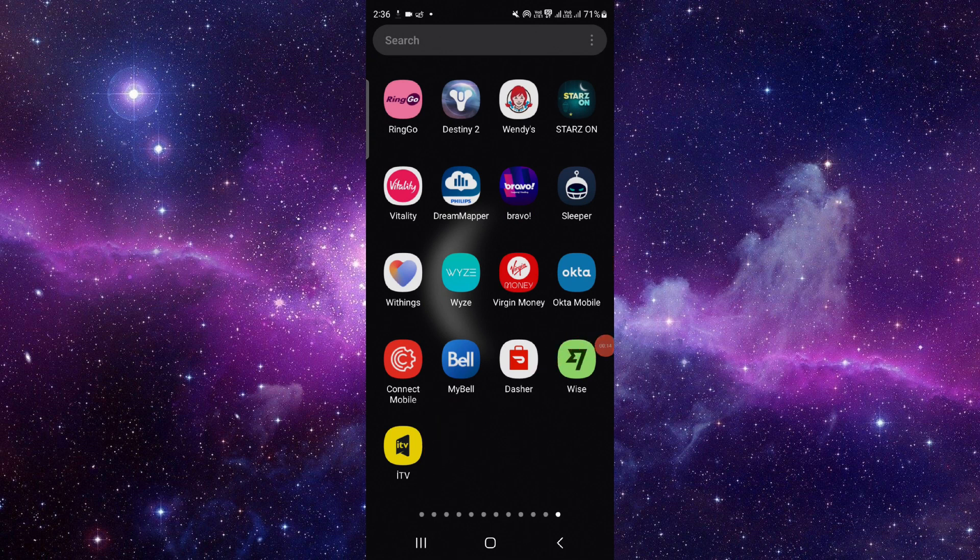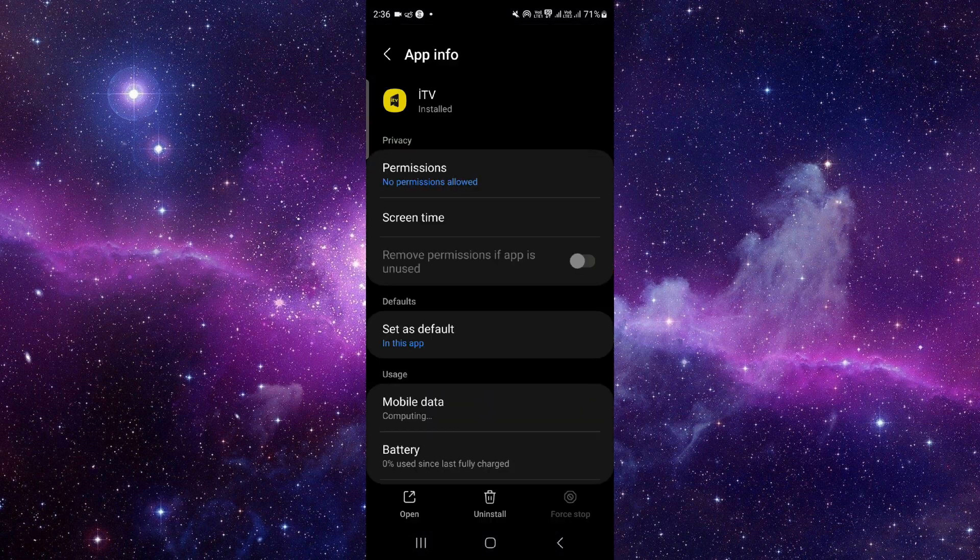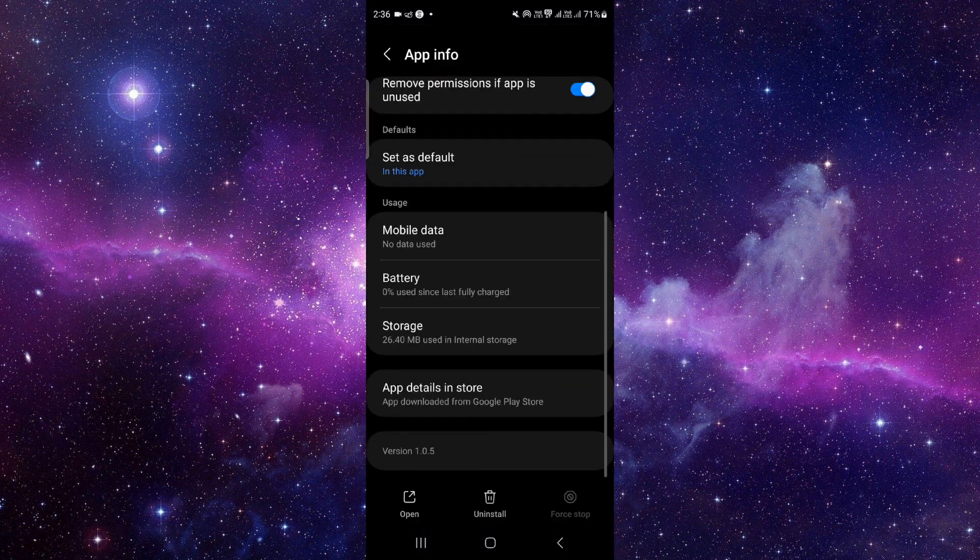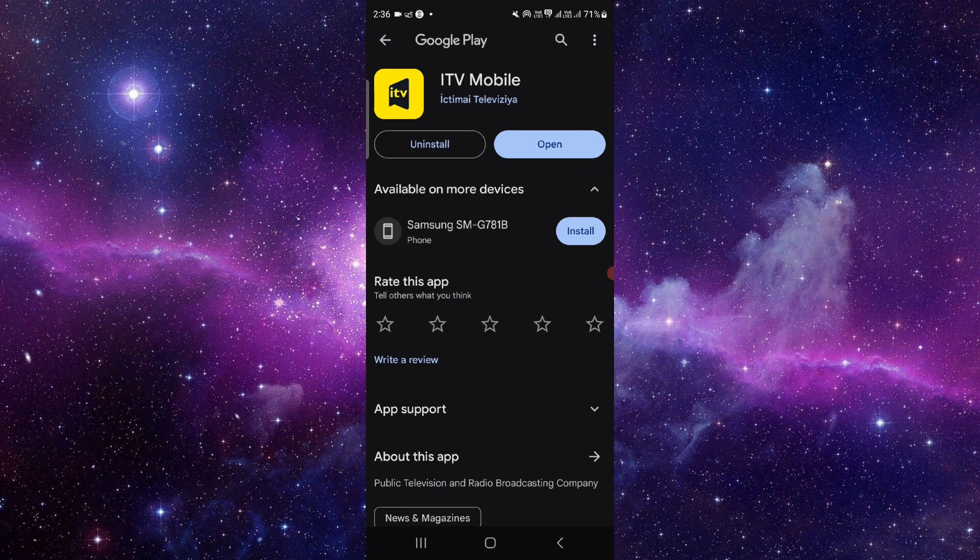You have to press and hold it. Here, click on this i button. It will open the app info section of this app. From here you have to go to the last second option.